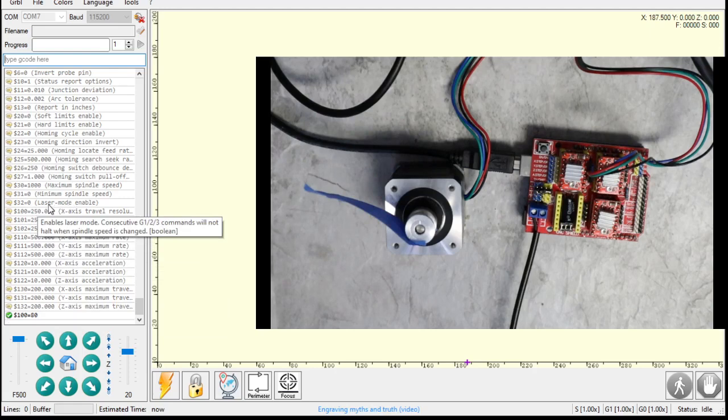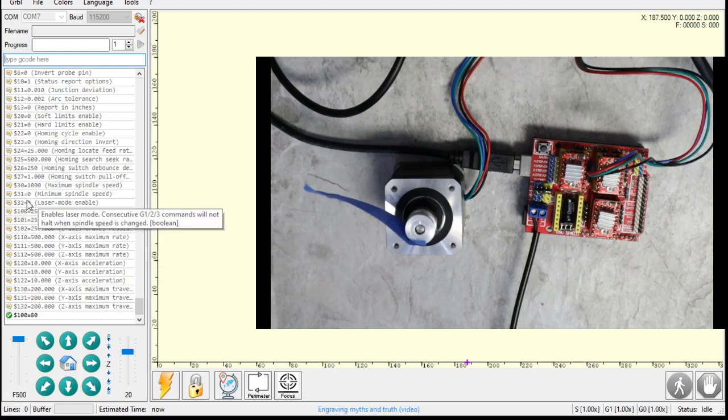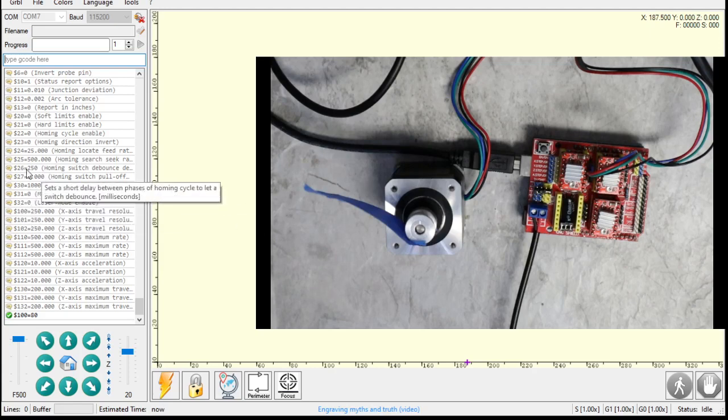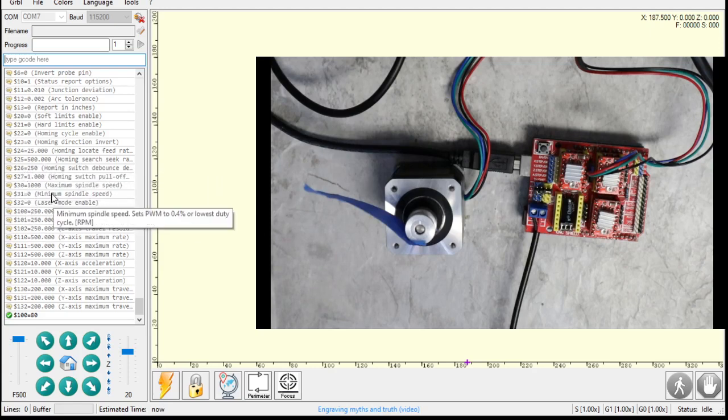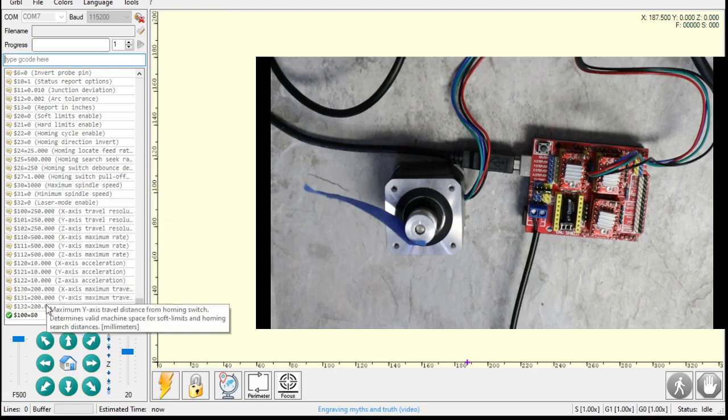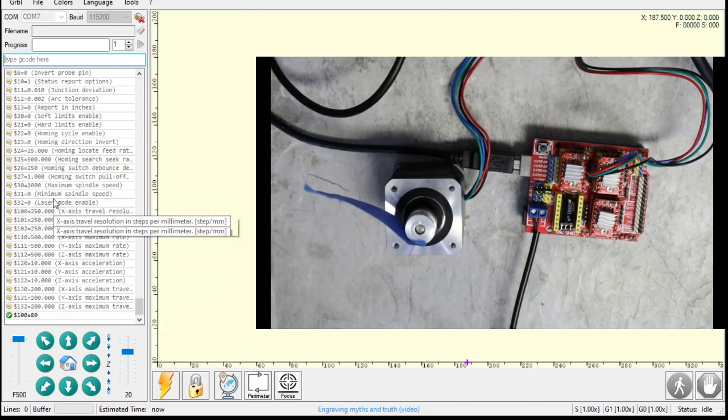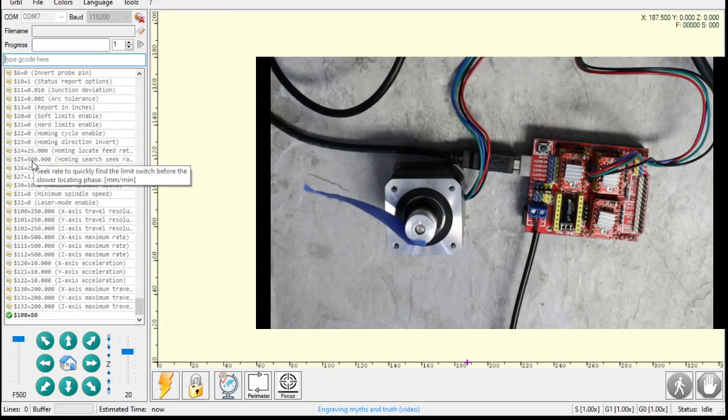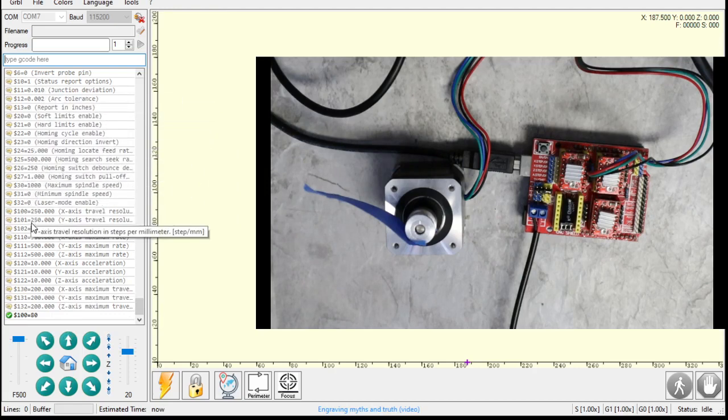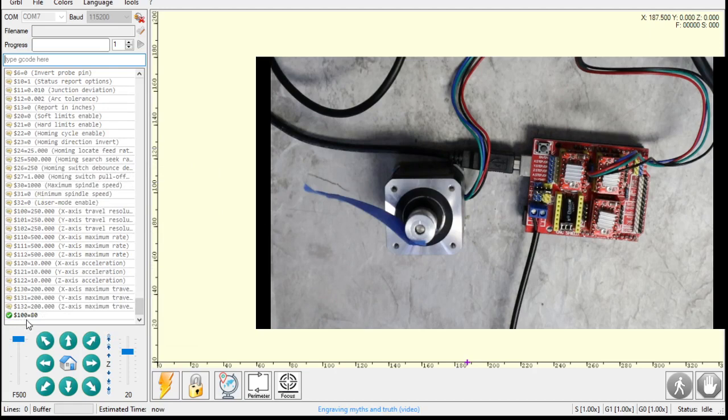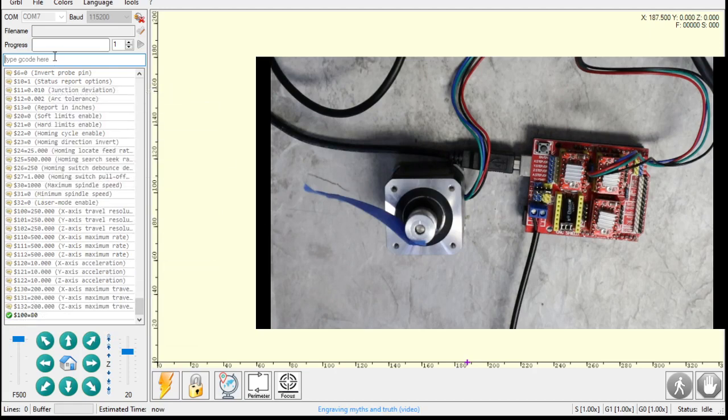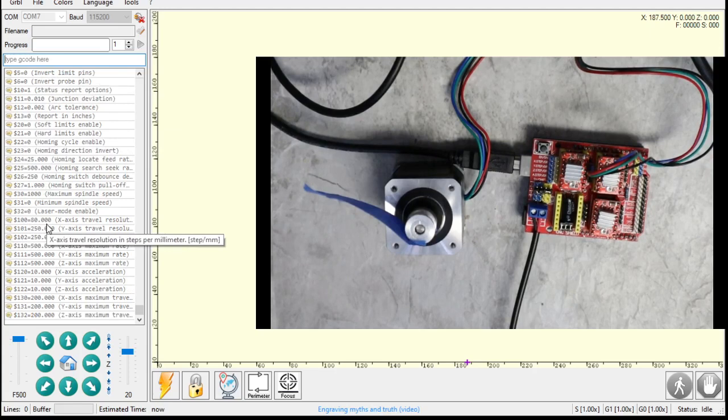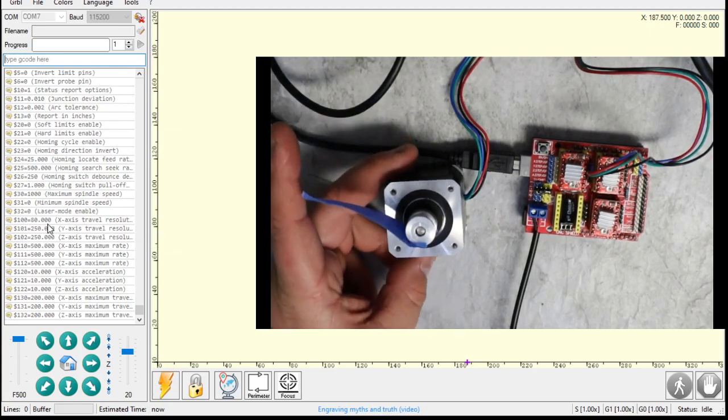Now you notice it didn't change here. This isn't a constantly updating console here. This is a serial log. So that means when we asked it what it was, it was 250 last time we asked it. Now that it's changed, we have to re-ask it what it's at. So even though it doesn't change here, we know it actually took because it's got that check mark there. So I'm going to type in money money again, and there it is, $100 equals 80. So that's perfect. So that means we set it up right.